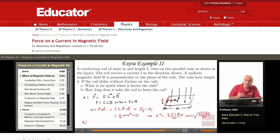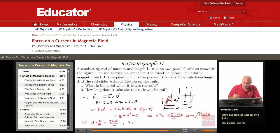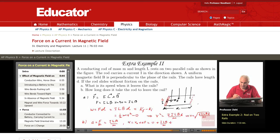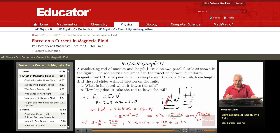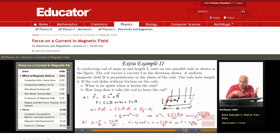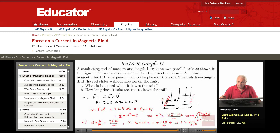To find the time is simple now, because we know the acceleration. Acceleration is F over M, so it's I L B divided by M. Using V = V₀ + aT, with V₀ = 0, we get V = (ILB / M) × T. Therefore T = VM / ILB. Substituting in the value of V, I can get the time. If I'm given the current, the length of the rod, the magnetic field, the length of the rails, and the mass of the rod, I can calculate the time.